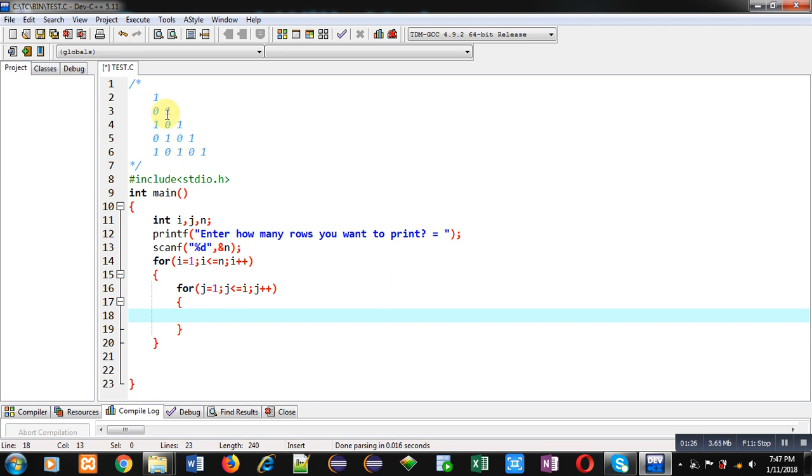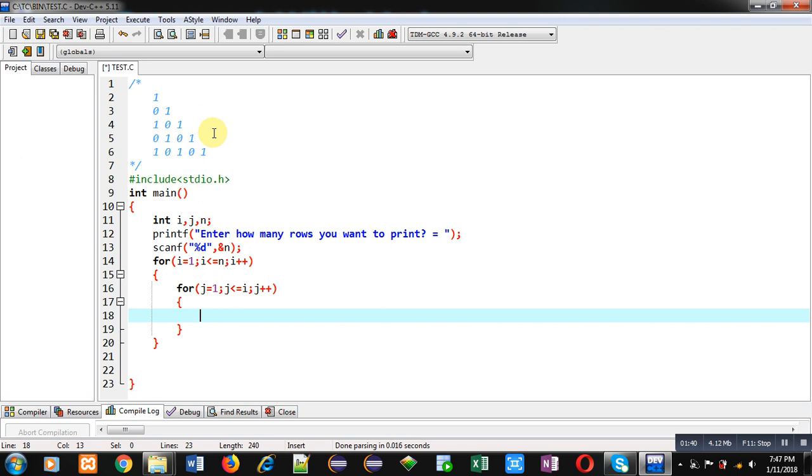While first, third and fifth row are printing, first digit is 1, then second is 0, then 1, then 0 and in second and fourth row, first digit is 0, second is 1, then 0 and then 1.